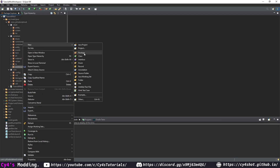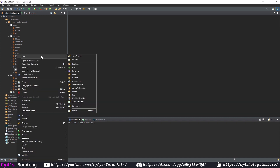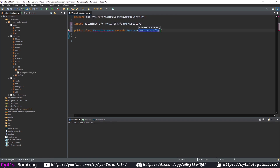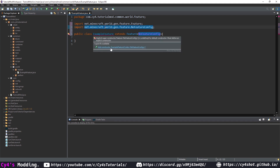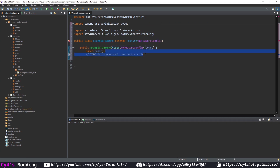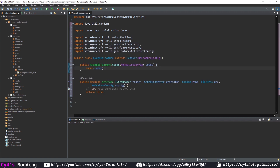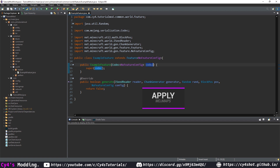In our world.surface package, let's create another new package called world.feature. Inside the feature package, we're going to create a new class called ExampleFeature. This is going to extend Feature of NoFeatureConfig. Let's hover over this and add our constructor, remove the to-do, and add our unimplemented generate method. In ModMaps, this won't have a name and will be called apply instead of generate.